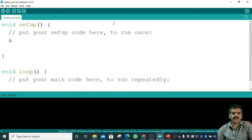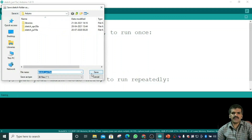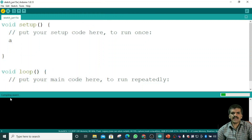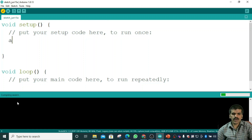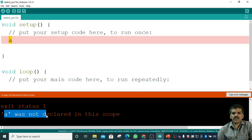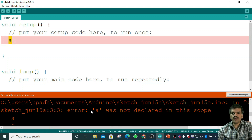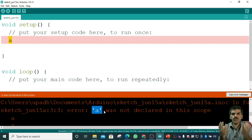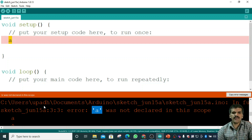Let me demonstrate — I'll write 'a' here and click Compile, saving it as 'June'. You can see it says 'Compiling sketch'. If the program is correct it will compile successfully without errors. In this case, it gives an error: 'a was not declared in this scope' — because I haven't defined what 'a' is or given it any value. That's why we got the error. We'll talk about variables in more detail later.